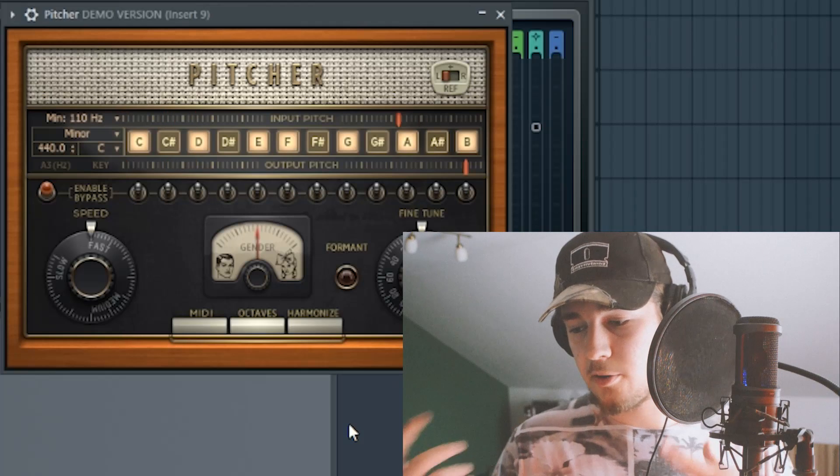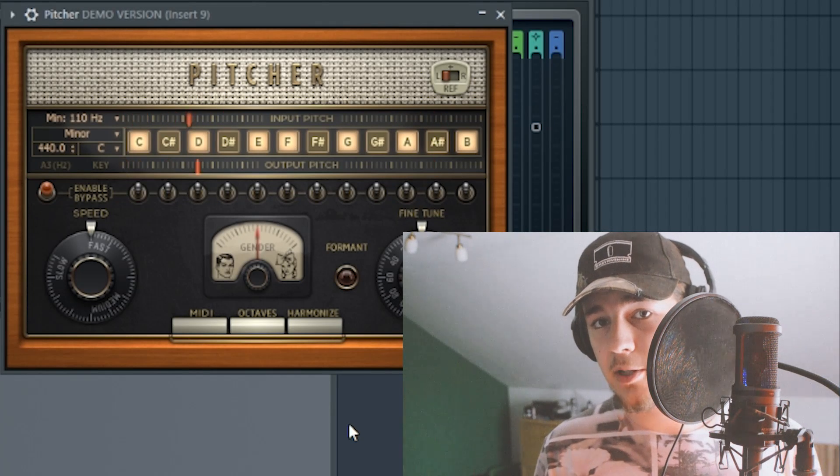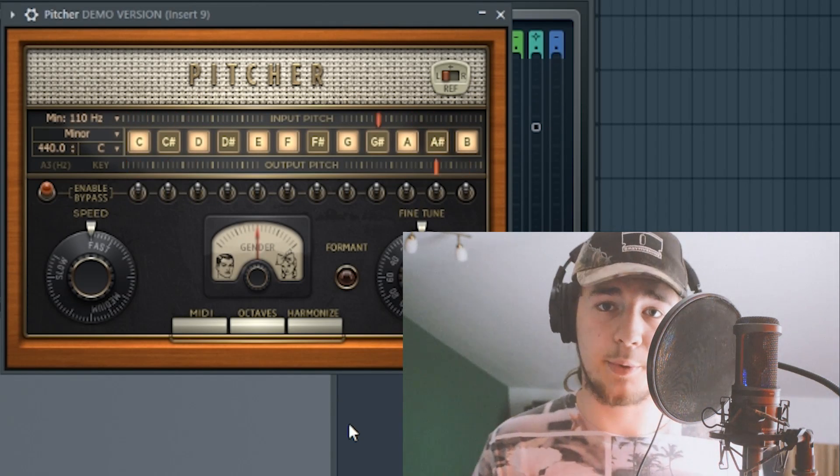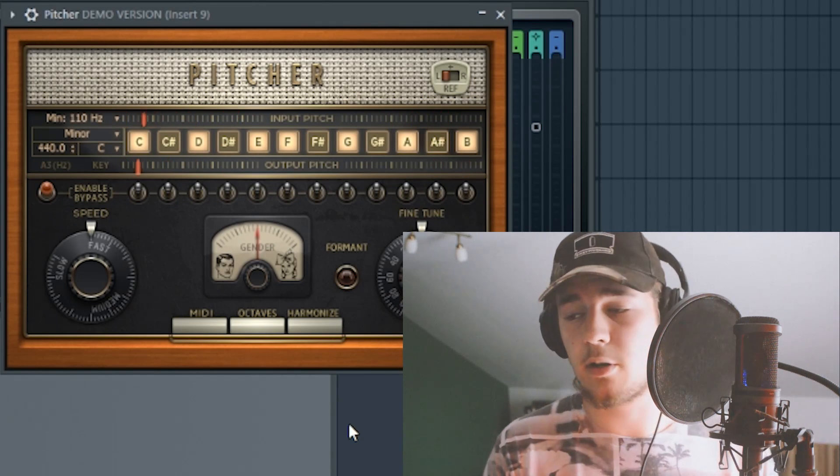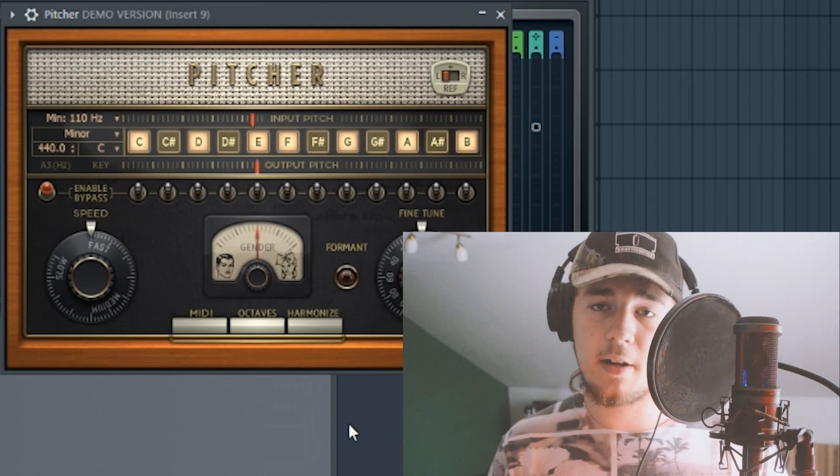After the EQ, we're gonna add Pitcher, which is the Image Line version of auto-tune. It's perfectly fine if you know how to use it. Now that we've added Pitcher, we gotta adjust the settings because otherwise it's gonna sound like Lil Wayne dying.